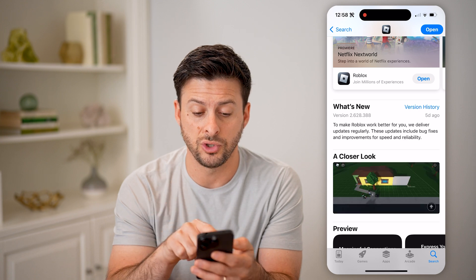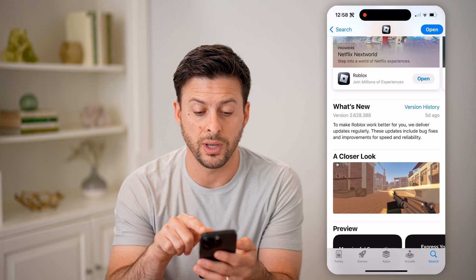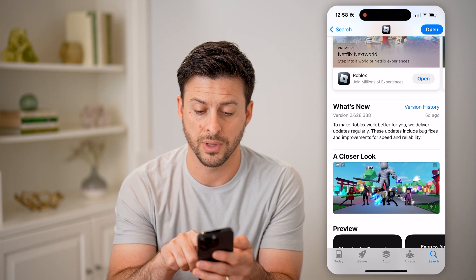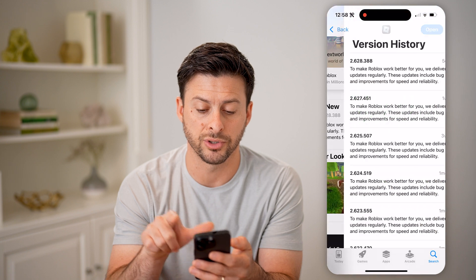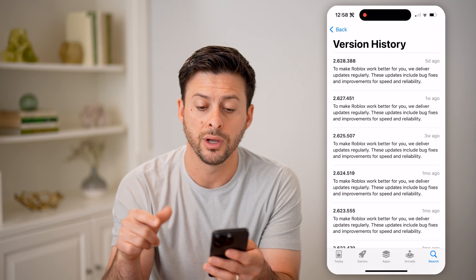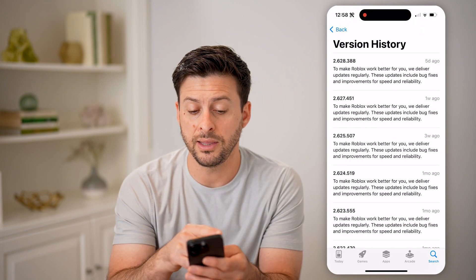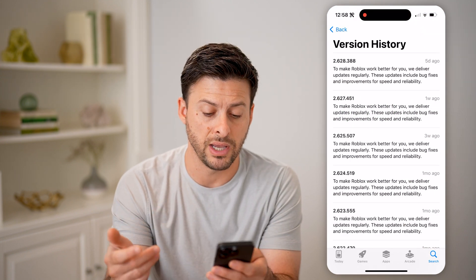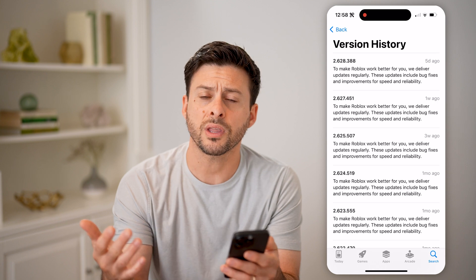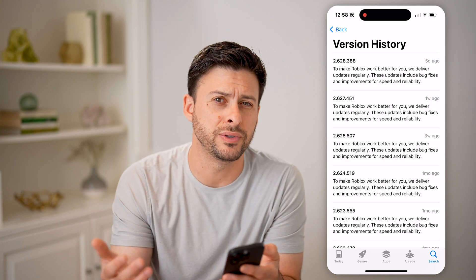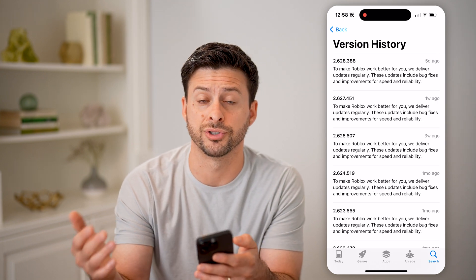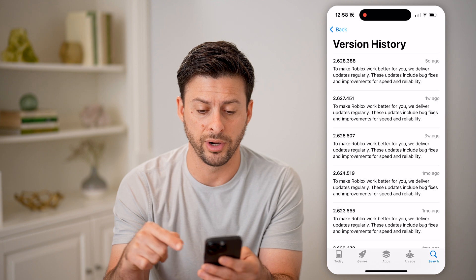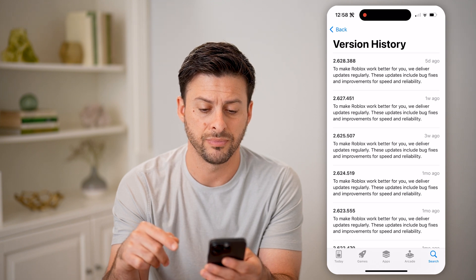For this instance, it's version 2.628.388. I can tap on version history here to see the latest version came out five days ago. Of course, if you see a different version for yours, then you can check whatever it is on here.